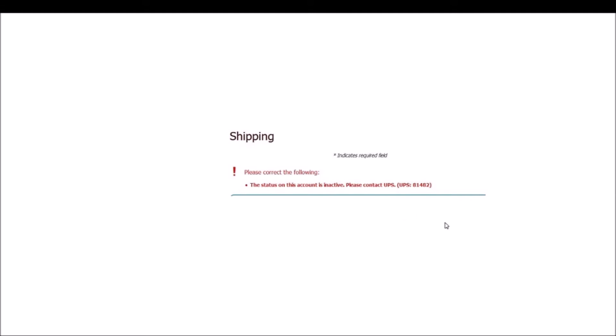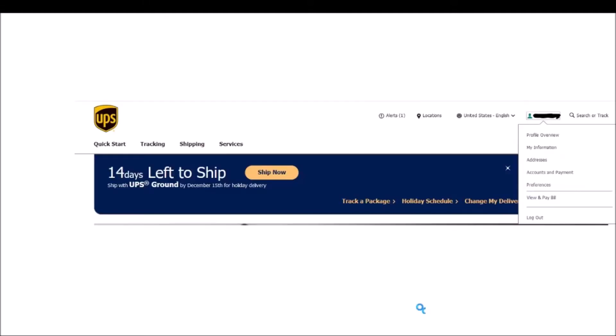Let me show you how to solve that problem. Firstly, log into your UPS account. And I'm logged into mine here. Make sure your name shows up in the upper right hand corner here.